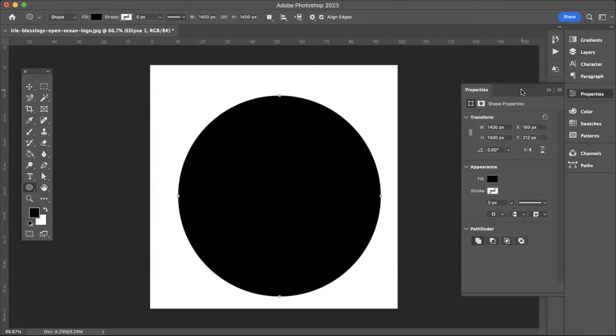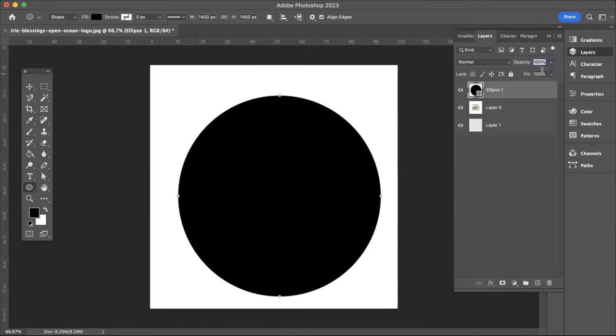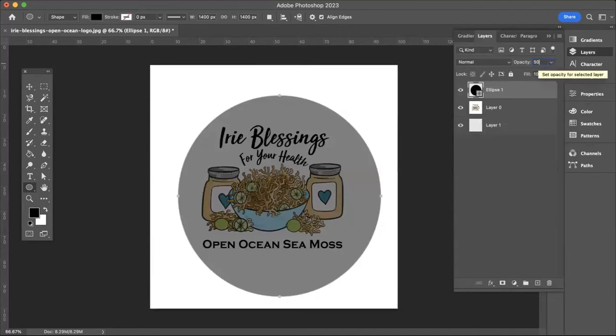What I want to do is make it so I can see where this is aligned. Click on Layers again and then under Opacity, change it to 50% so you can still see the logo underneath.